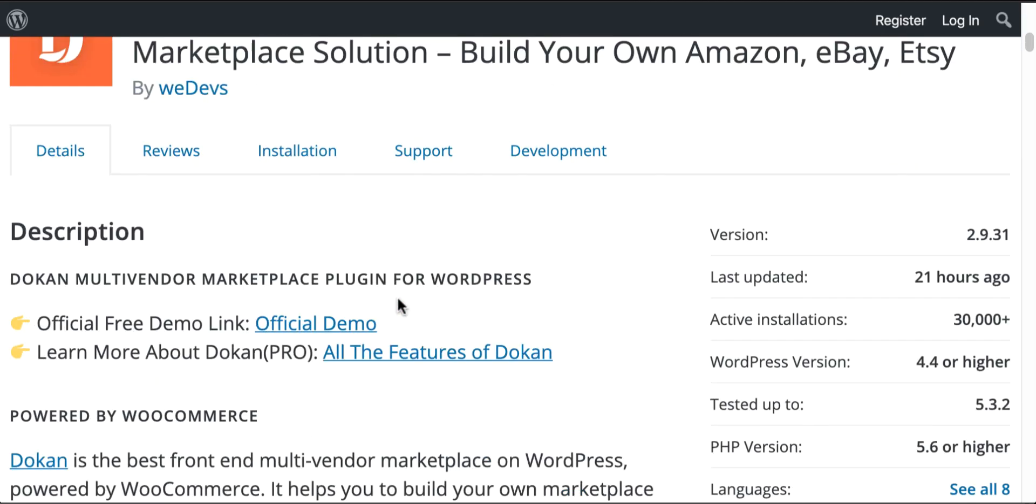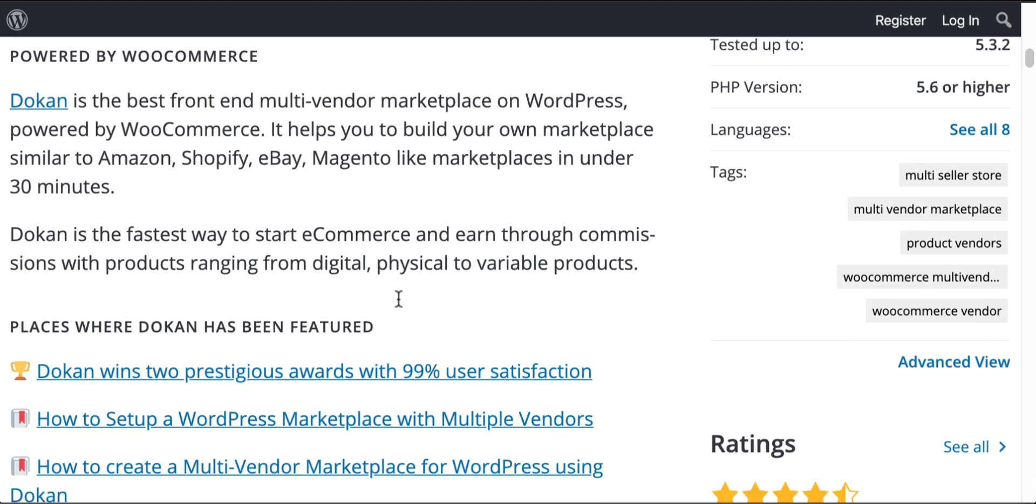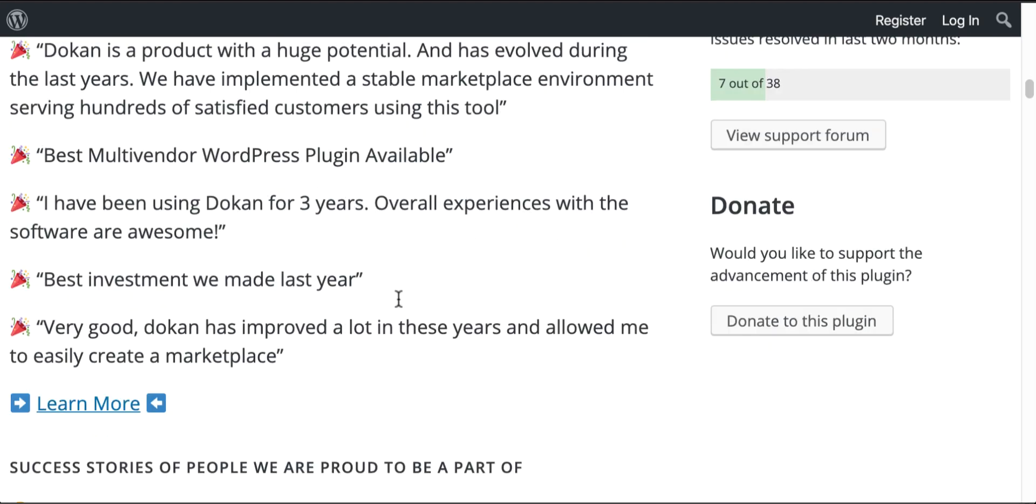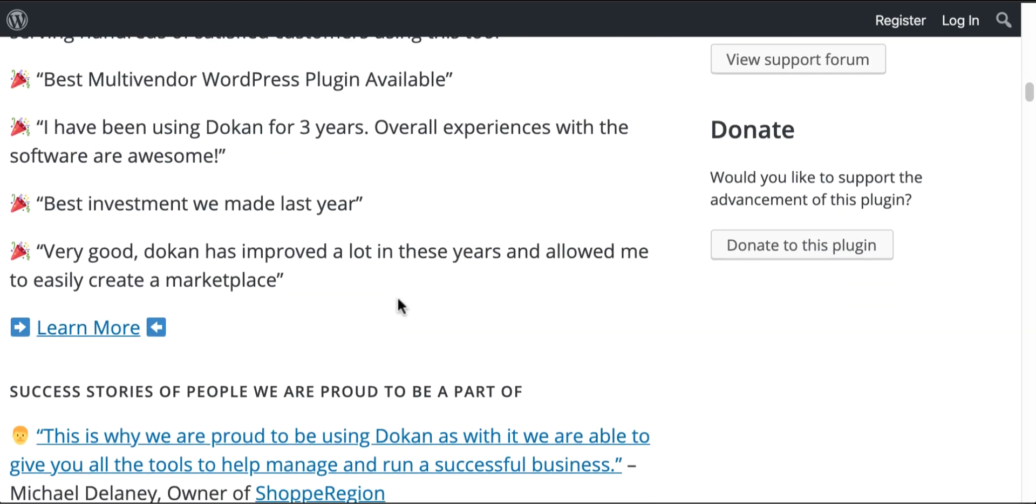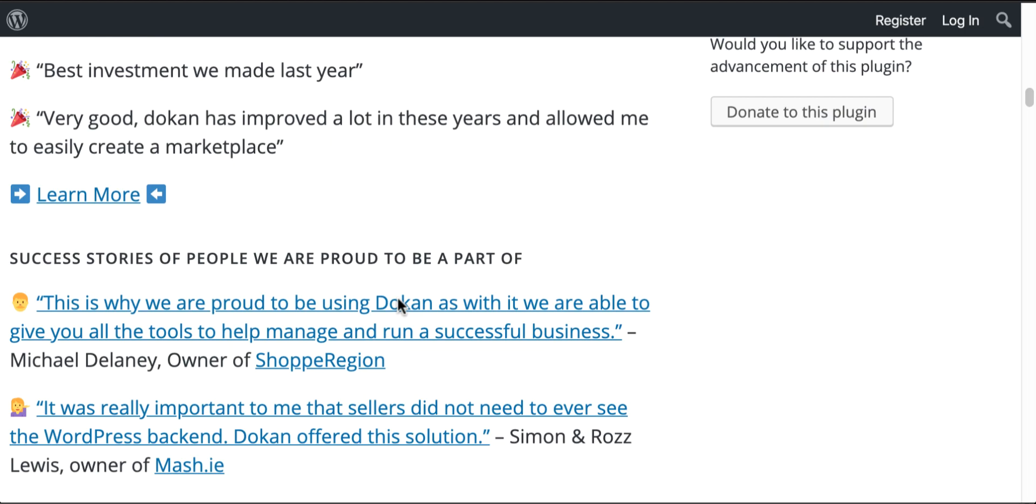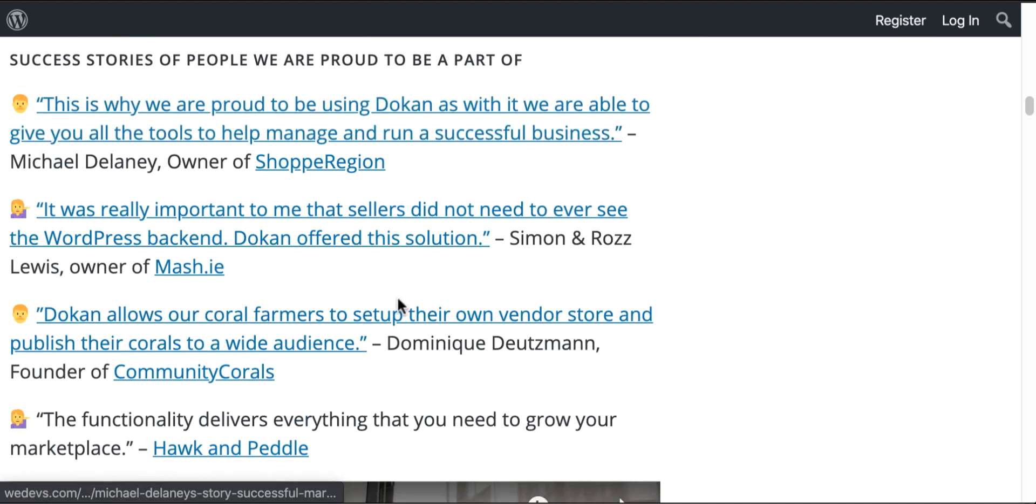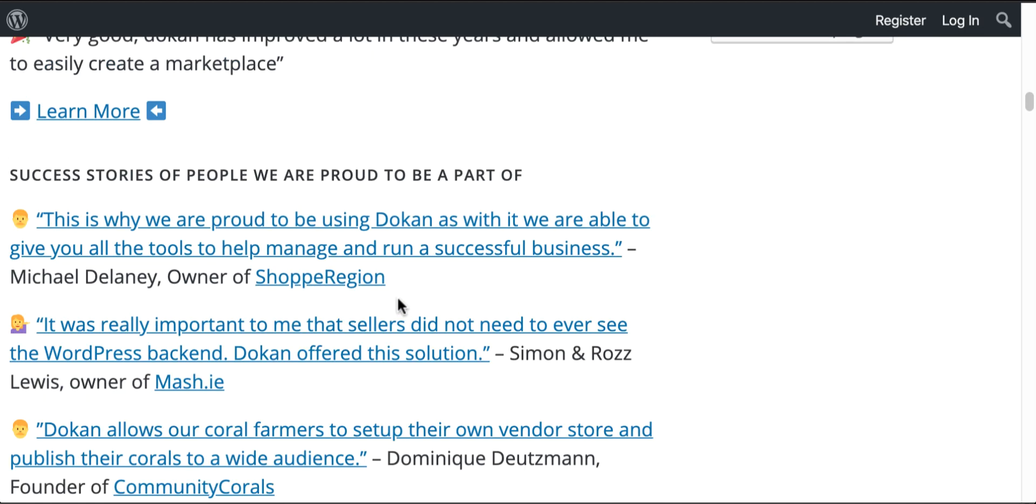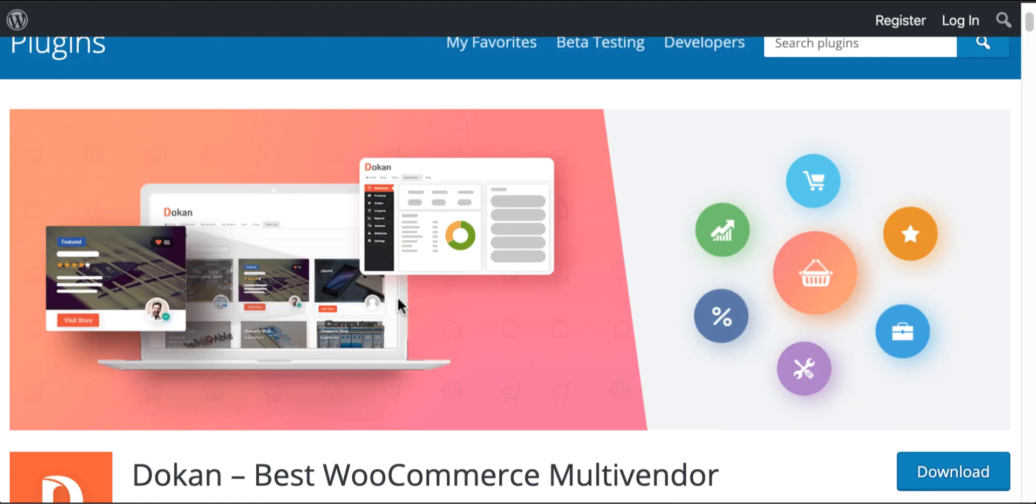It's so easy that it'd totally change your marketplace usability experiences forever. So create an Amazon, eBay-like multi-vendor marketplace yourself without any coding.